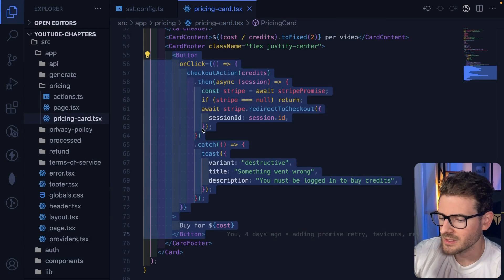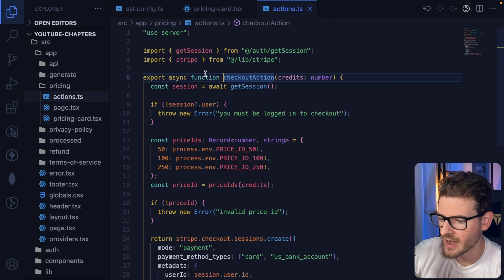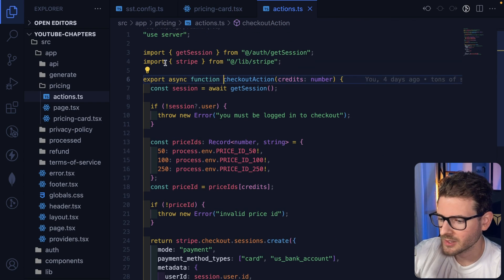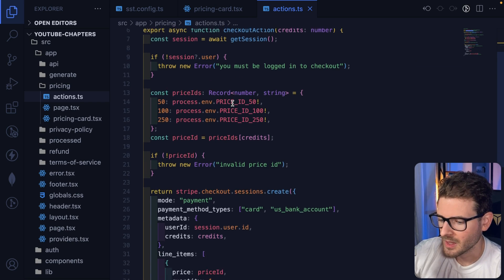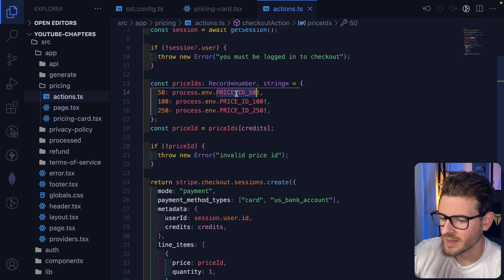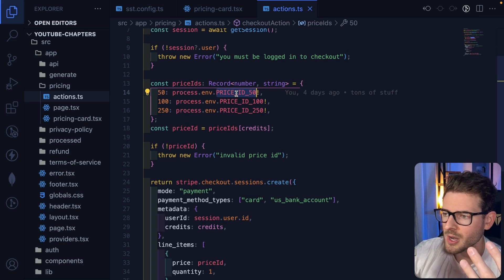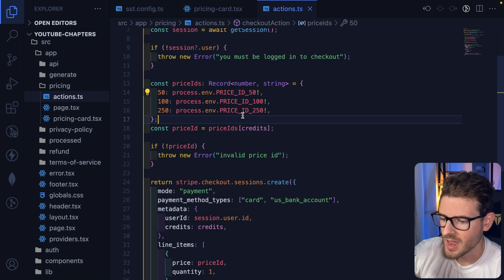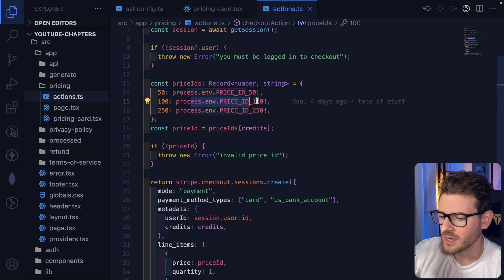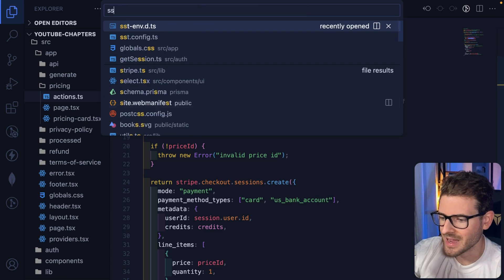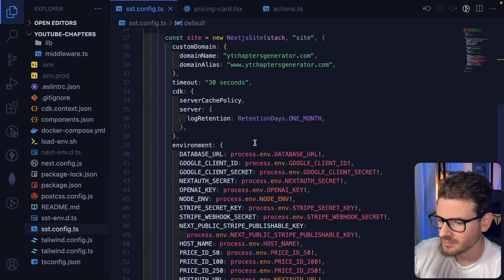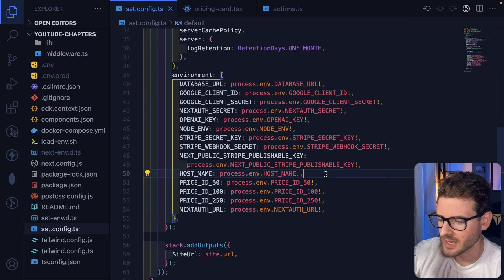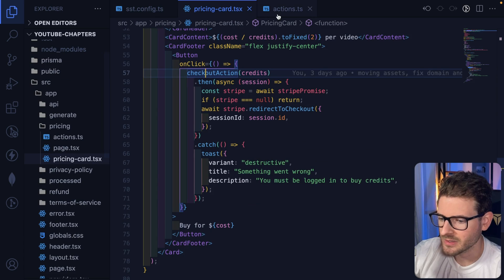When you click this button, this is actually talking to a server action which brings in the Stripe library here. I do have some hard-coded price IDs. I had to go into Stripe and create three products, one for the 50 tokens, 100 tokens, and 250 tokens. I have those set as environment variables. When I deploy the service, I have those set inside of my SST configuration so that my deployed application has access to the correct IDs.